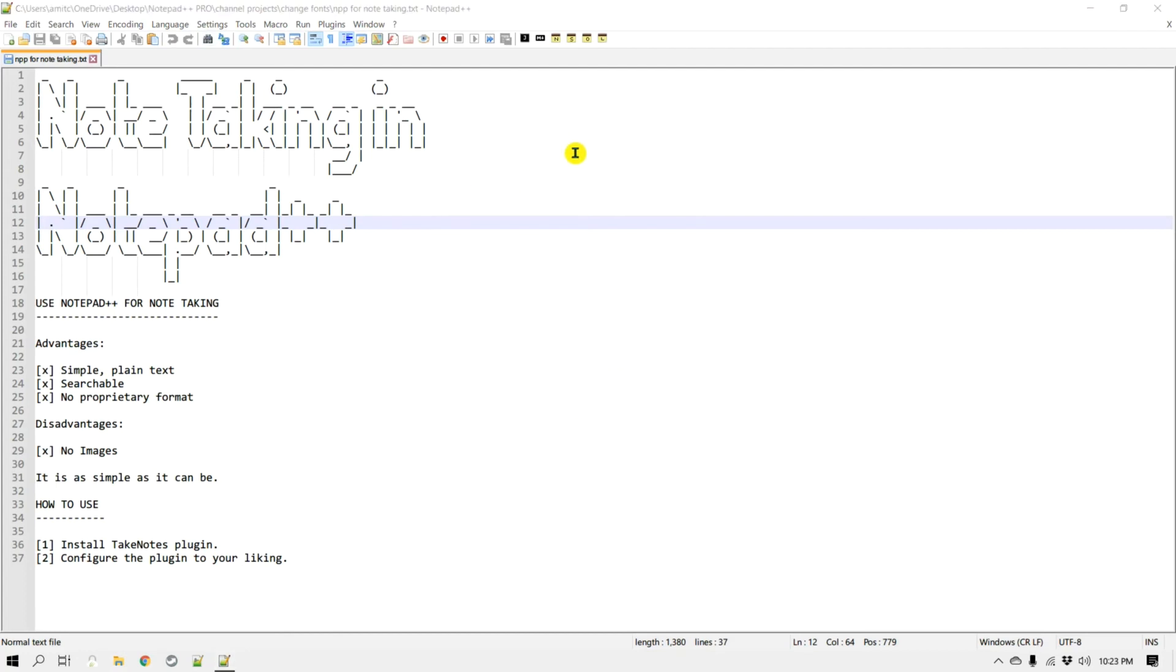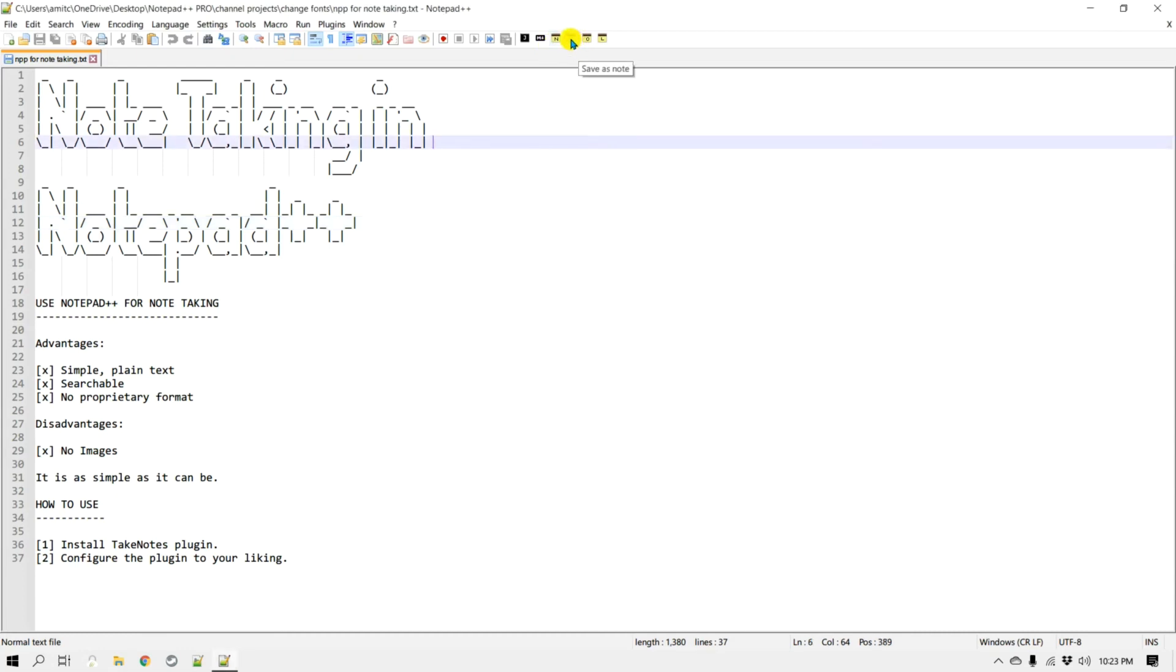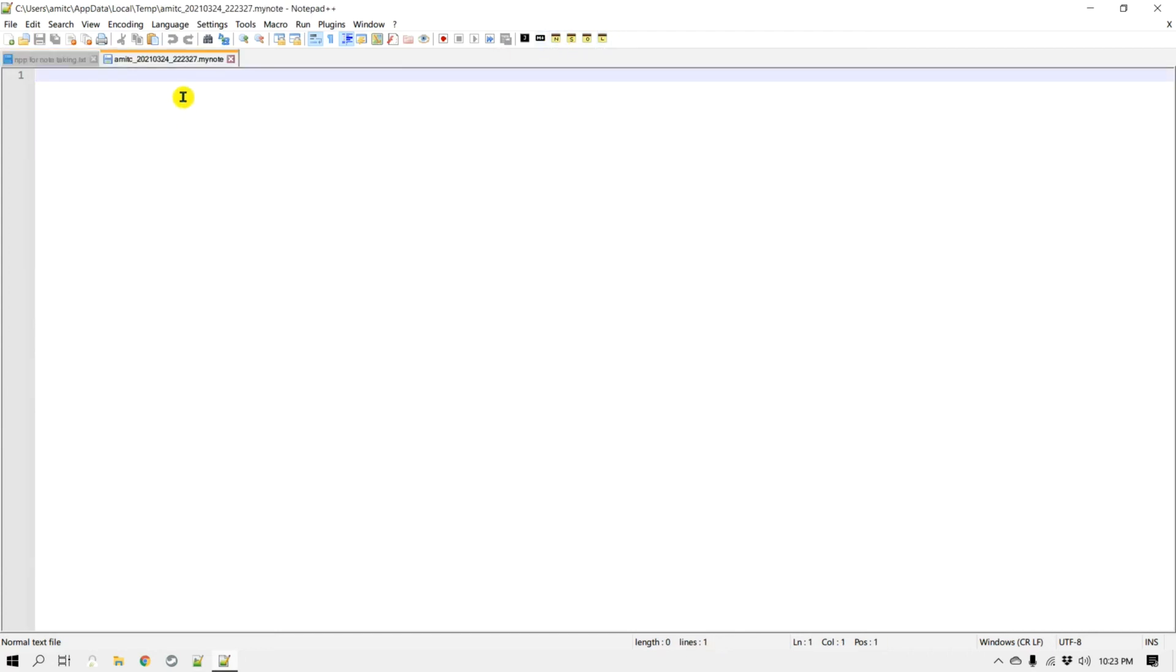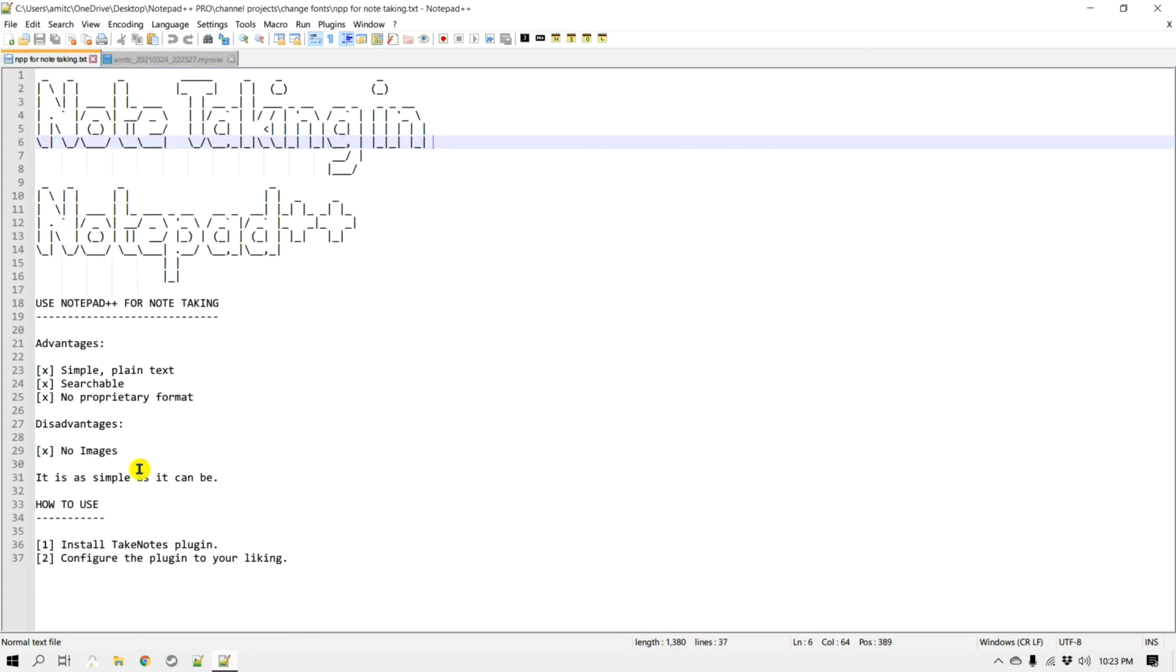All right, so I have restarted Notepad++, and now you can see those four icons: one is to create a new note, one is for saving a note, open a note, and then the last note that you actually opened. So let's create a new note. So click on new note and now here I can actually take all my notes.